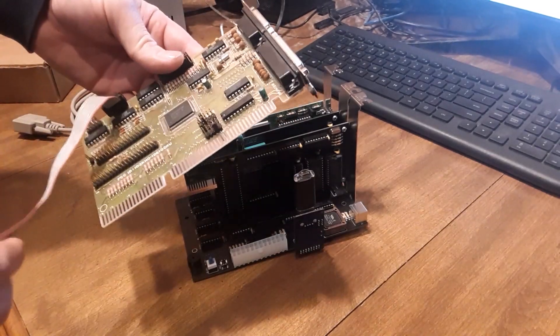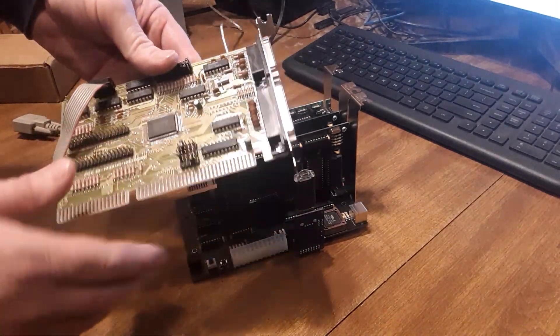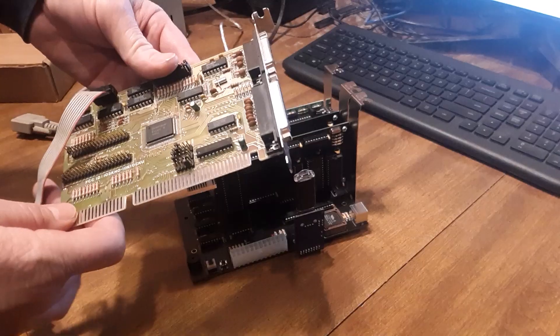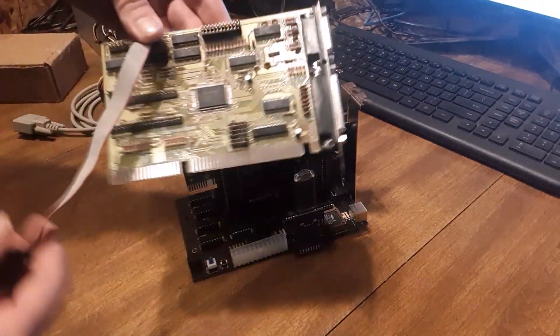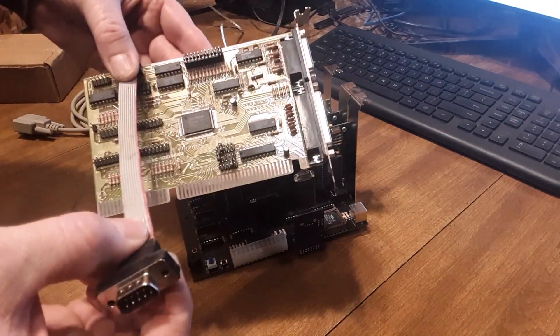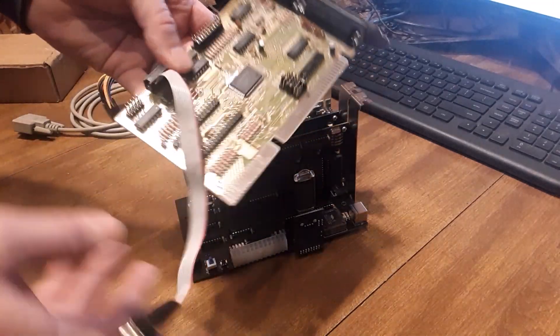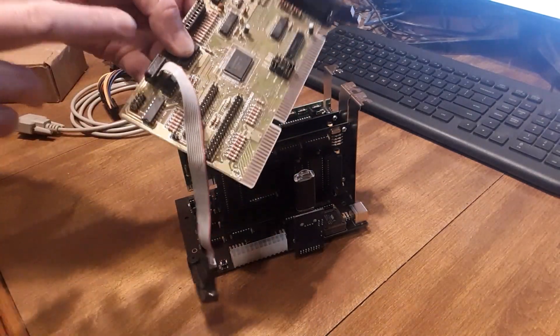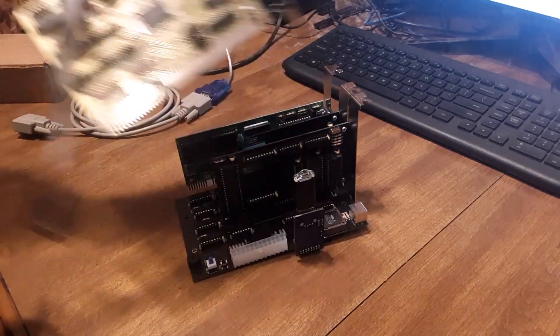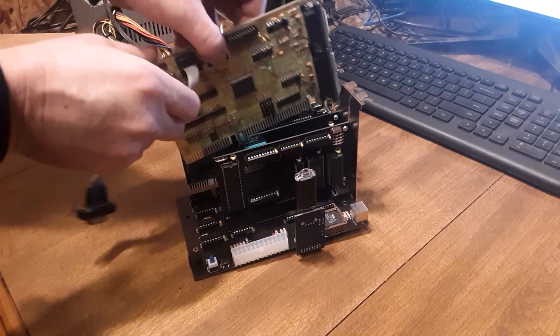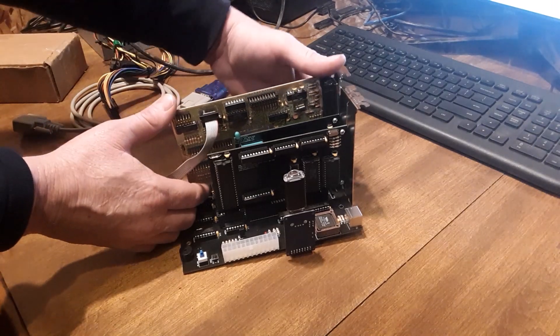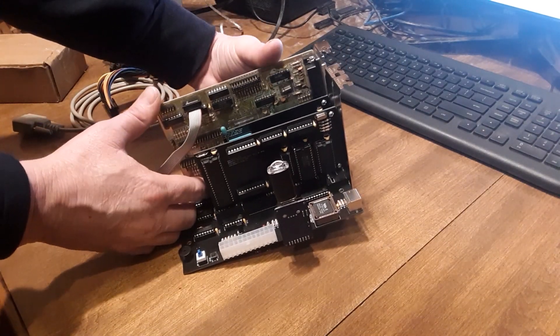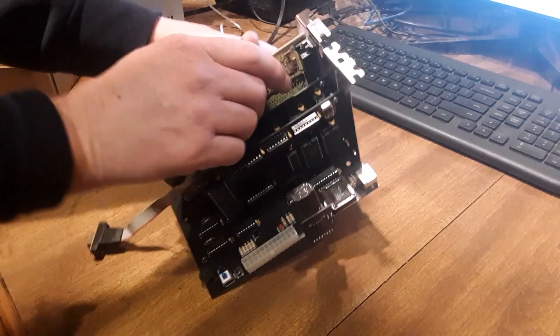There are some jumpers to select which interrupt you want to use, parallel port, game port, and most importantly the serial ports. There's two of them. I'm just going to use COM1 today. Usually I'll connect my mouse to COM1, but today I just want to do this terminal.